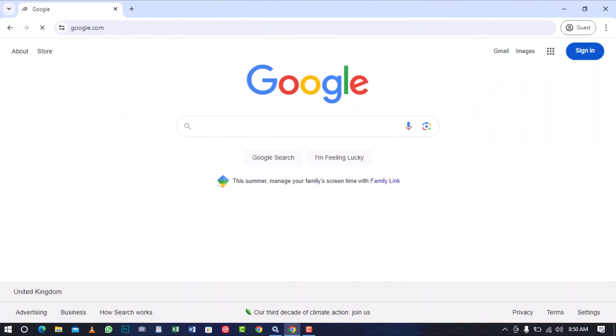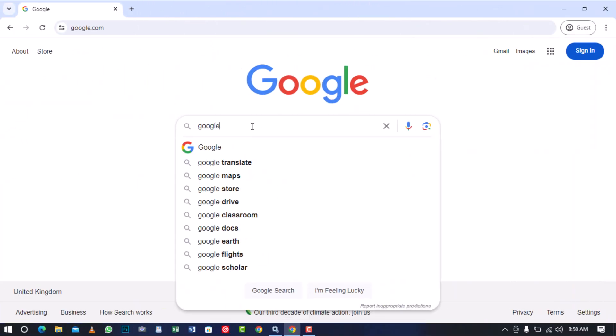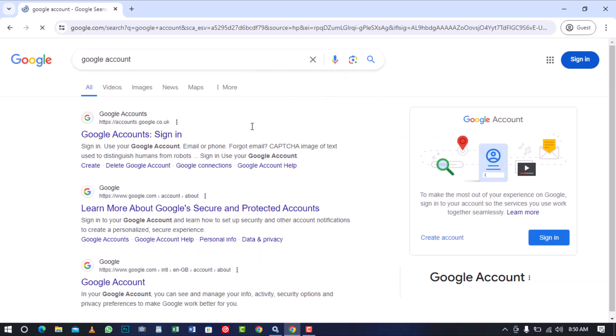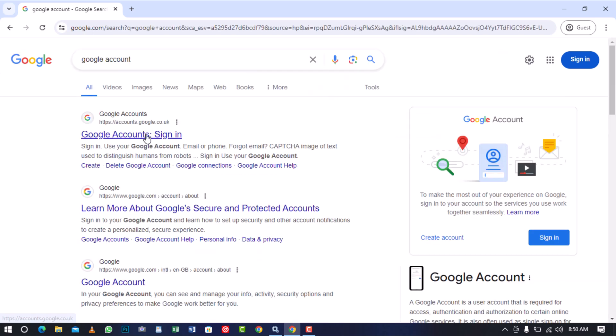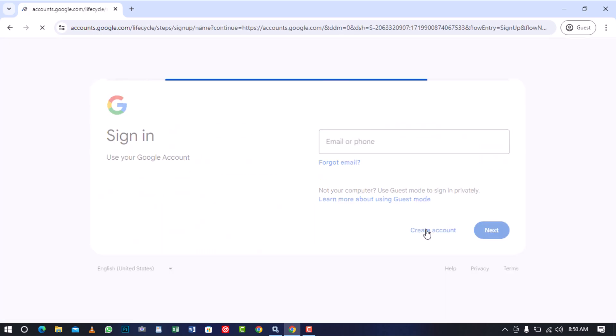Before signing up for a Google AdSense account, you must have a Google account. If you don't have it, please sign up for the Google account before you proceed with the tutorial.